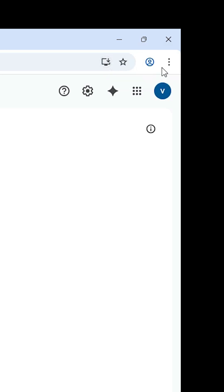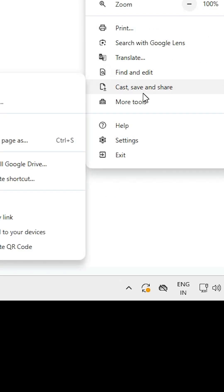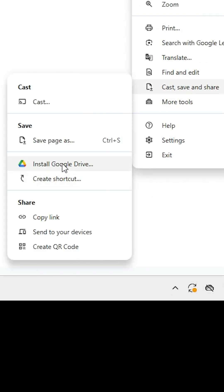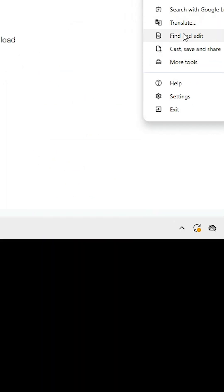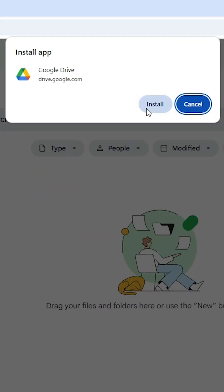There are two ways to install it. The first way is to find the 'Install Google Drive' option in the address bar area. The second way is to go to the three-dot menu in Chrome, scroll down, and find 'Cast, Save and Share.' Here you will find 'Install Google Drive' or 'Create a Shortcut.' If you don't find these two options, go to all tabs, find 'Cast, Save and Share,' and click 'Install Google Drive.' Then click Install.